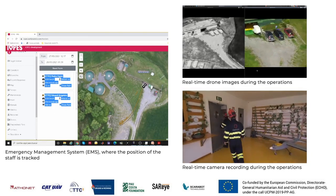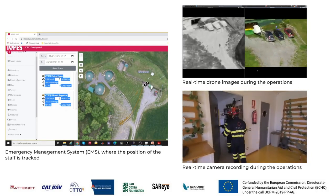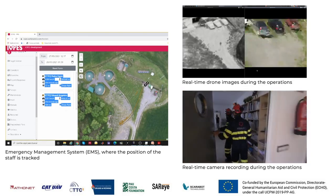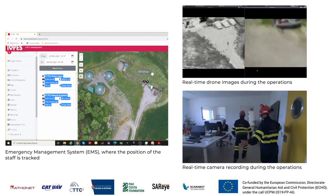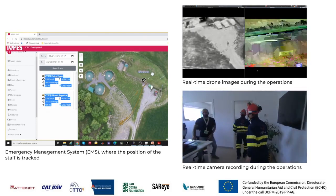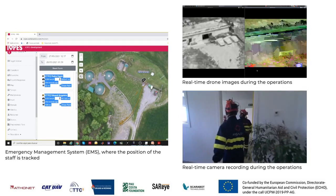The rescuers get inside in order to warn all the workers about the need to evacuate the premises due to the approaching fire.